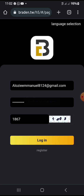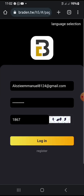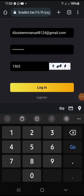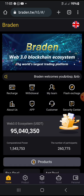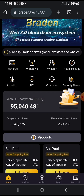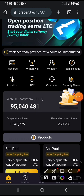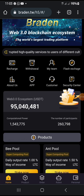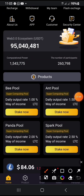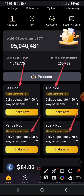I've just logged into my account, and before I go straight to the point, I'd like to elaborate on different things about this platform. As I said in my previous videos, this platform offers you three different cloud mining packages. Right now you can see the Bee Mining, the Ant Mining, the Panda Mining, and the Spark Mining. Each and every one of these mining packages has different returns on investment.